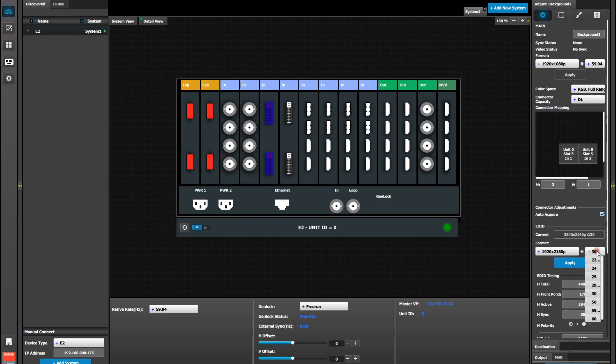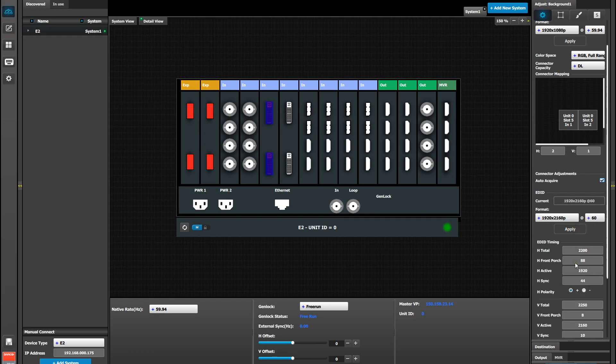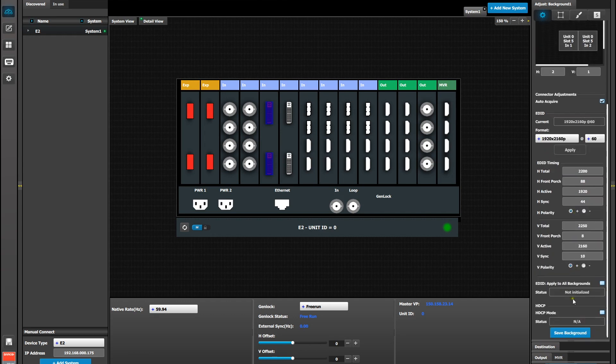In this case 59.94 and 60 are options because we are bringing in the 4K over multiple cables. Then scroll to the bottom and save the background.